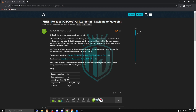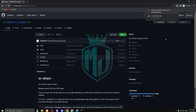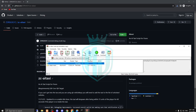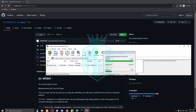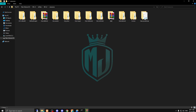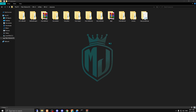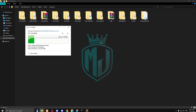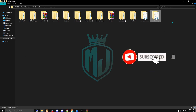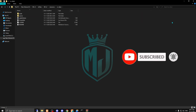I'll provide the download link in the description box, so come right here and download the file. After downloading, open the file and copy it, then paste it into your resources folder.